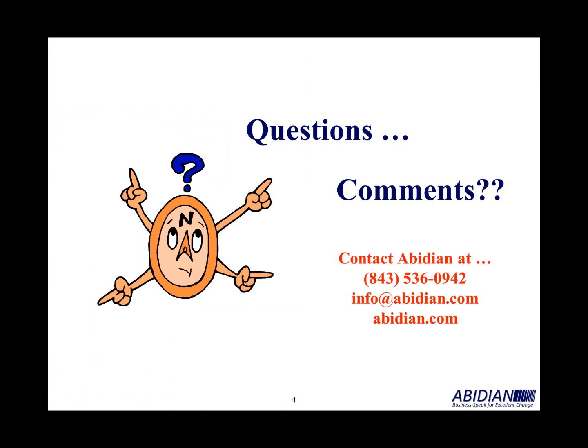Should you have any questions or want to pursue your own real-time production monitoring system, feel free to contact Abidian at 843-536-0942. You can also email us at info@abidian.com or visit us on the internet at abidian.com. Thanks. Have a safe and productive day.